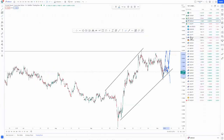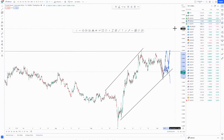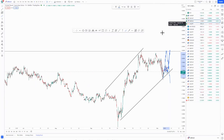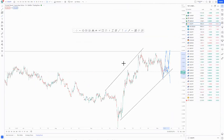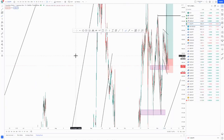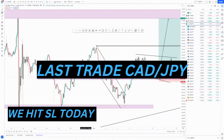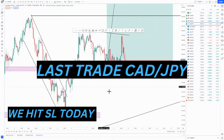USD/CHF is still running at small profits, but I think it will gain momentum with the CPI news. I think CPI today will give it a boost. The last trade we took for this week — let's move to the daily.